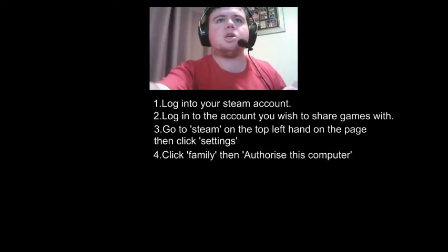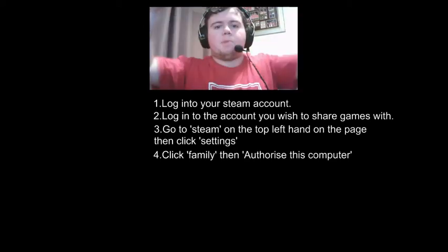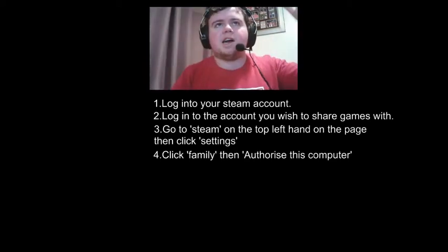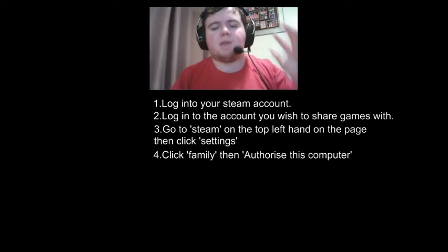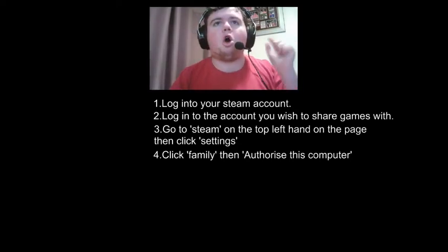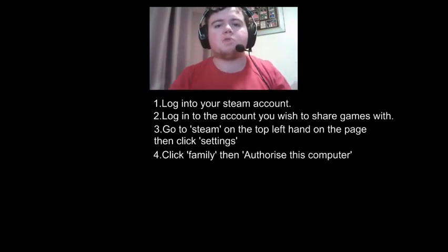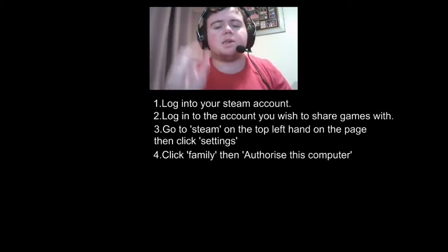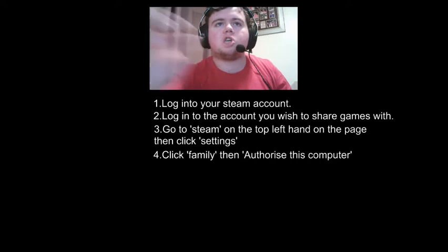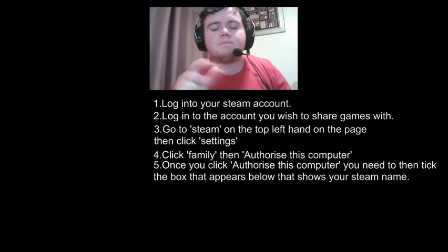Now once it brings up this page, it'll bring up a box. Down the side it'll say Family. Click Family, then click Authorise This Computer. Once you click Authorise This Computer, there'll be a box at the bottom with your Steam name. All you need to do is tick that, and you're done. Simple as that.